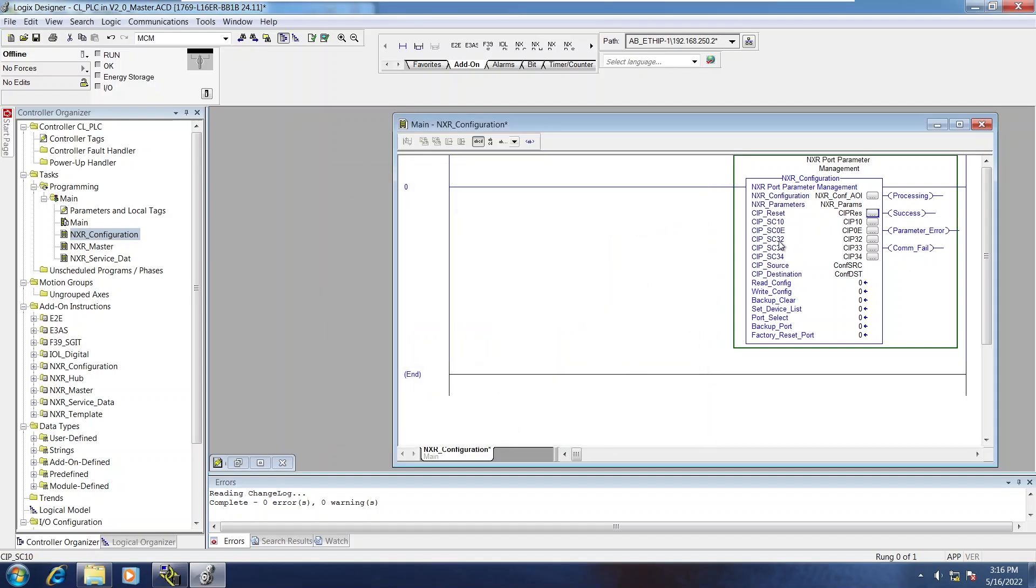On the rest of them, they all have SIP SC10, SC32, SC33, etc. And that stands for Service Code.